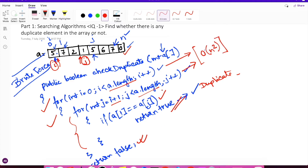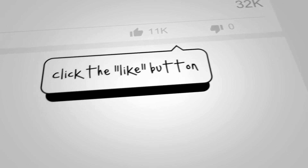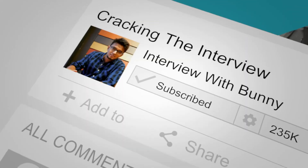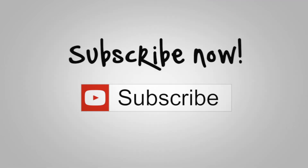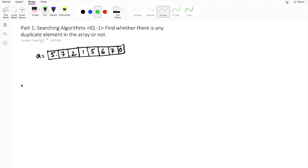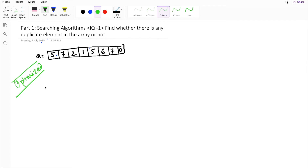Let's move to the optimized solution, where we will be solving this problem using a single for loop — that is, in a single iteration. The solution using the optimized approach is also quite simple, tricky, and yet effective, and we will be using this approach quite frequently to solve problems regarding searching algorithms.